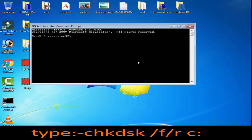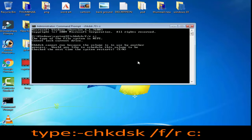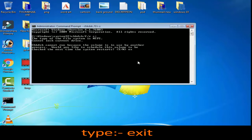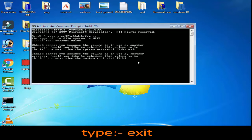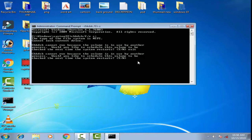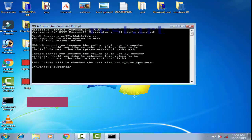After opening Command Prompt as administrator, type CHKDSK /F /R then space C: and press Enter. Then type exit and press Enter, then type yes, then type exit and press Enter again.